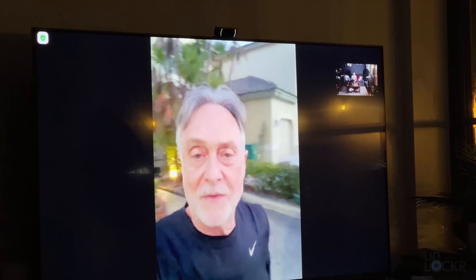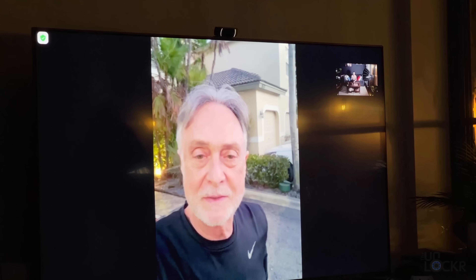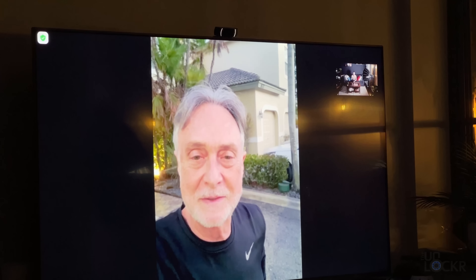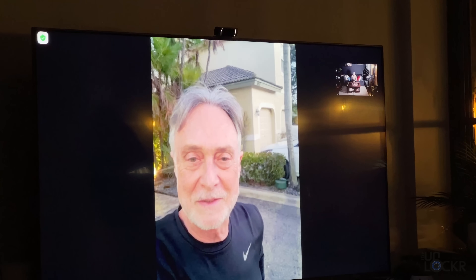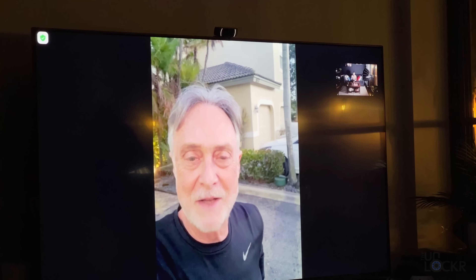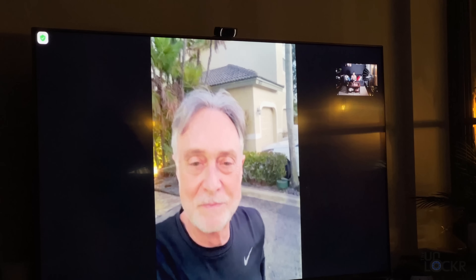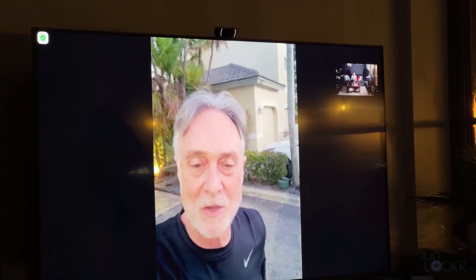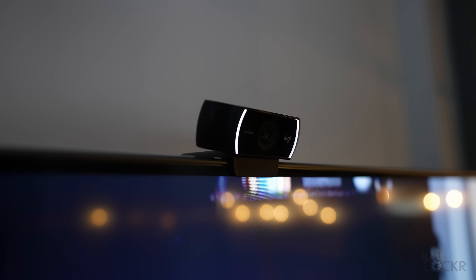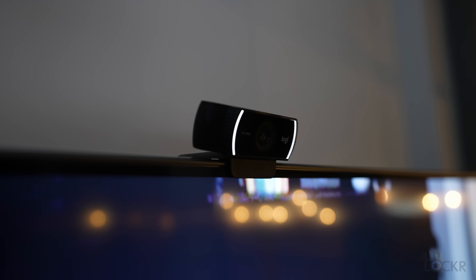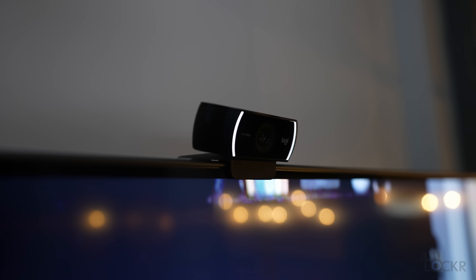My dad called in the middle of filming — he'll call back. By the way, this TV can do Zoom calls when you plug in a compatible webcam via the USB port.